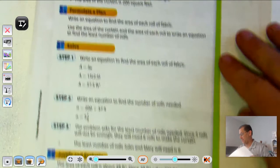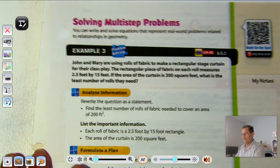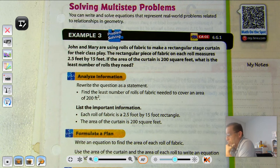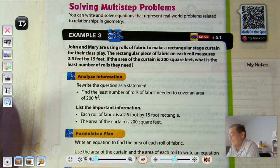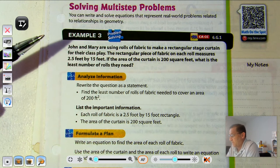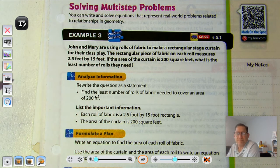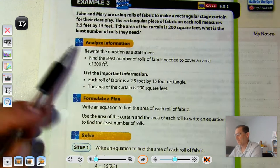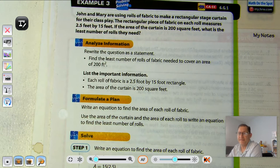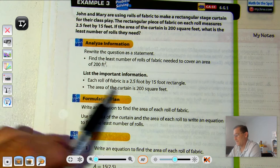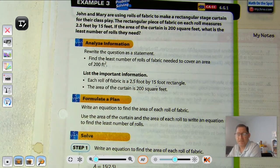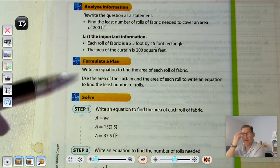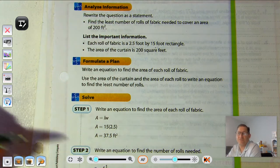Now let's look at the next page, page 387: Solving multi-step problems. You can write and solve equations that represent real-world problems related to relationships in geometry. Example three: John and Mary are using rolls of fabric to make a rectangular stage curtain for their class play. Each roll measures two-and-a-half by fifteen feet. If the area of the curtain is two hundred square feet, what's the least number of rolls they need? Find the least number of rolls of fabric needed to cover an area of two hundred square feet.